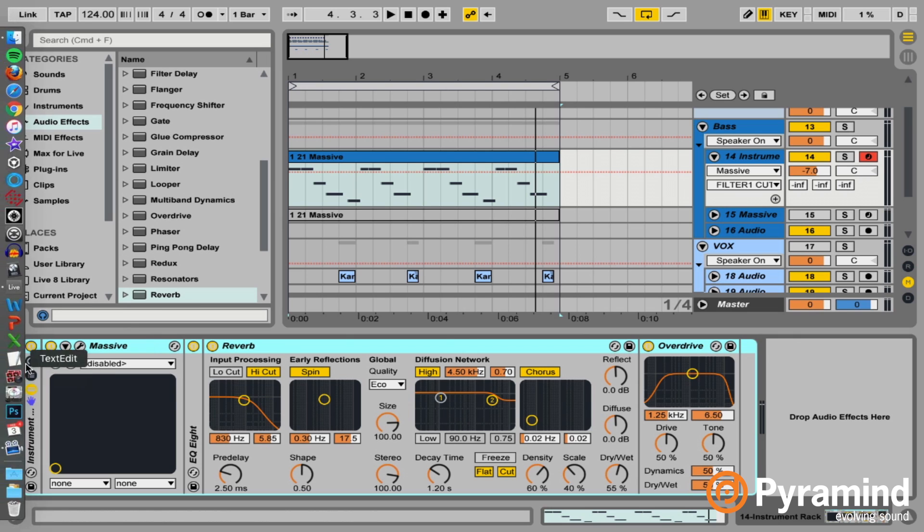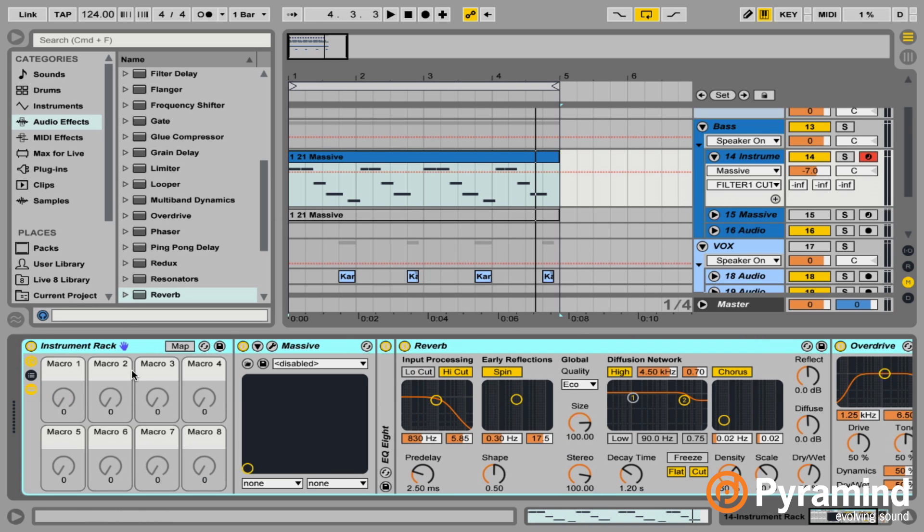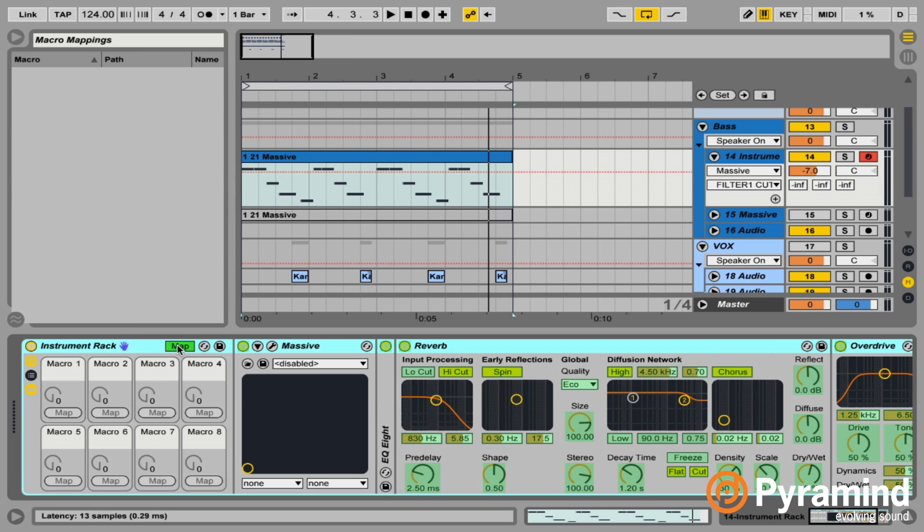So on the instrument rack, underneath the power button, we have this macro control. I'm going to turn that on. And then to start mapping these parameters, all you have to do is hit the map button on the top of the rack. And then anything that you can map to these macros will turn green in this case.